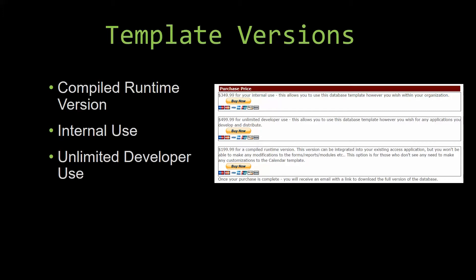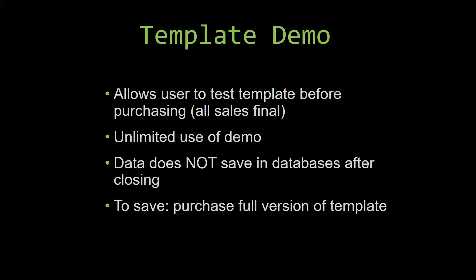In our video today, we'll be working on a demo version of our database template. A demo is a simple way you can view and try out our database templates so you can determine if you'd like to purchase it. This is great for customers due to the fact that all our sales are final. Our sales are final because we give you the source code when you purchase the template, and once we give you the source code, there's really no way you can return it.